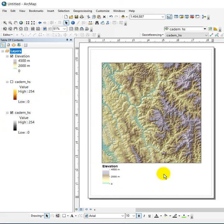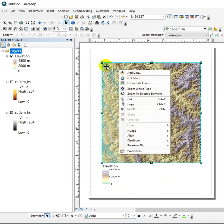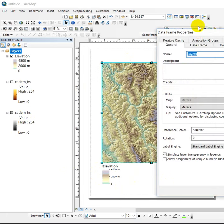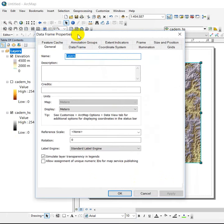but we can fix that. If you go into the data frame properties, you can either do it here or by right-clicking on layers. In the general tab, there's an option to simulate layer transparency in legends.